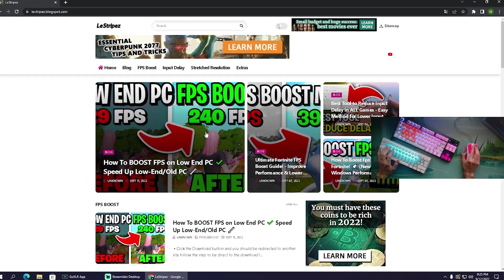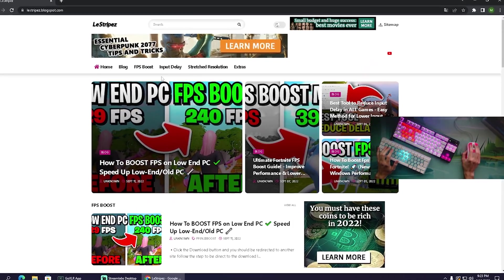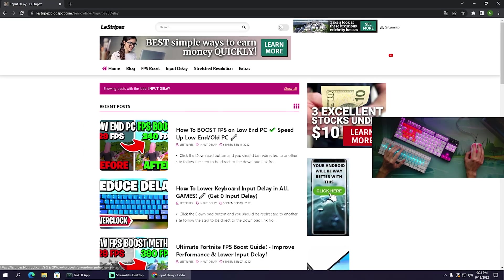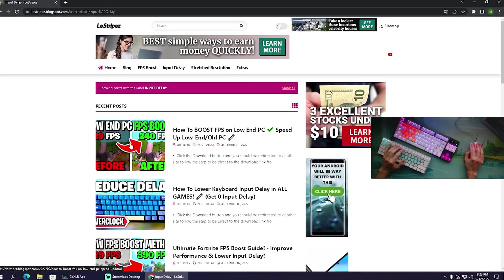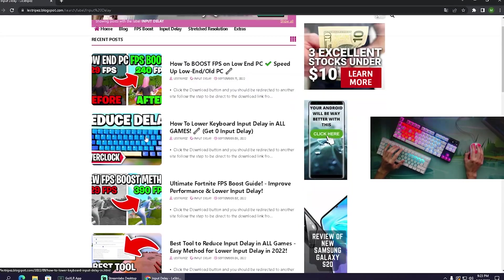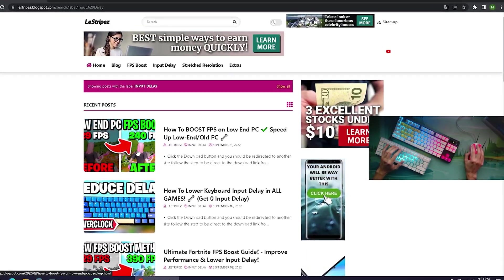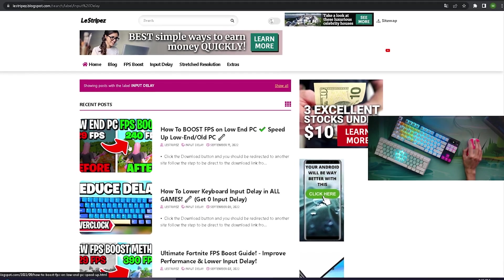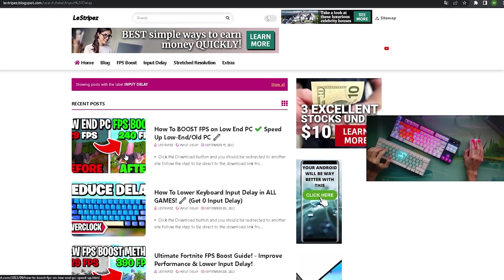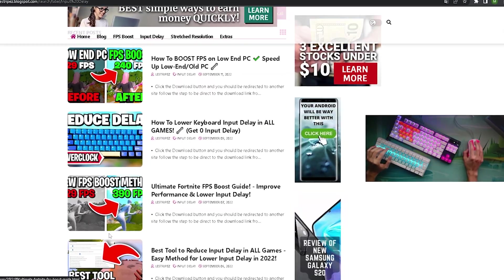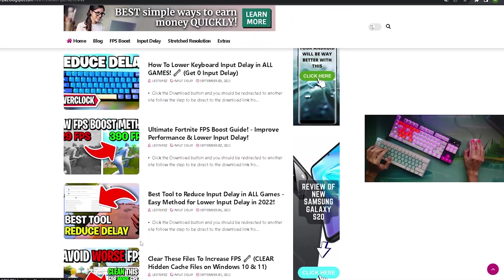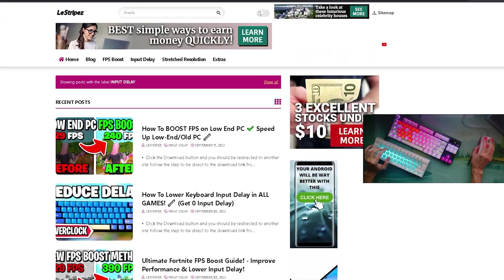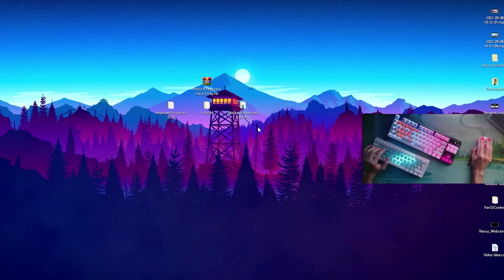You can get this pack here over on my website. Just simply click onto it, go on to input delay, and once you get redirected there should be a post here on the top with exactly the same name and thumbnail. Click onto it and you should get redirected to Google Drive.